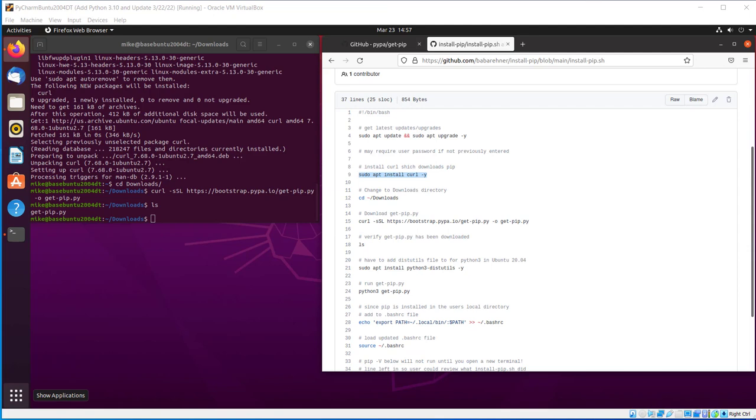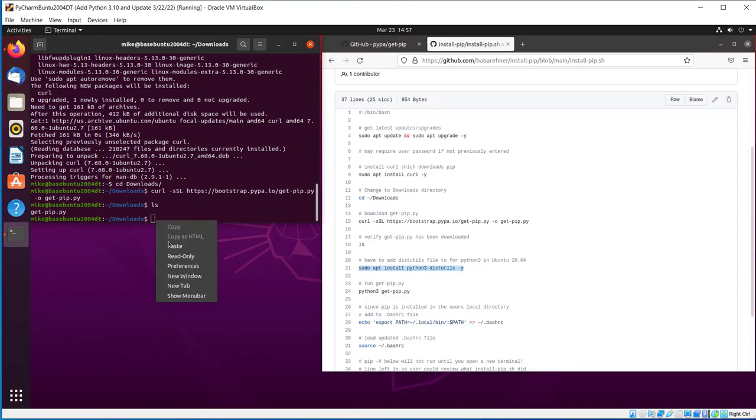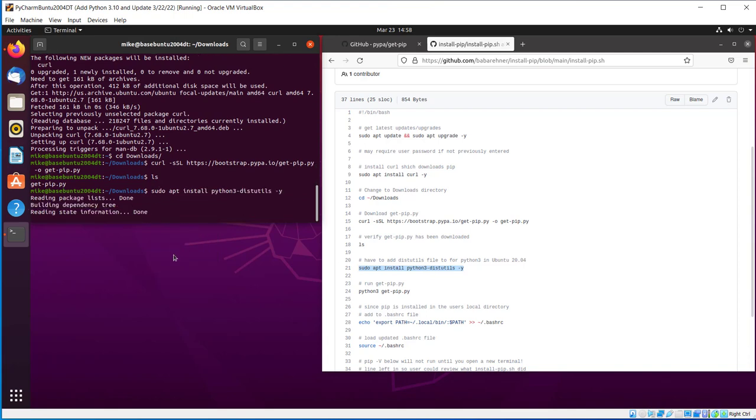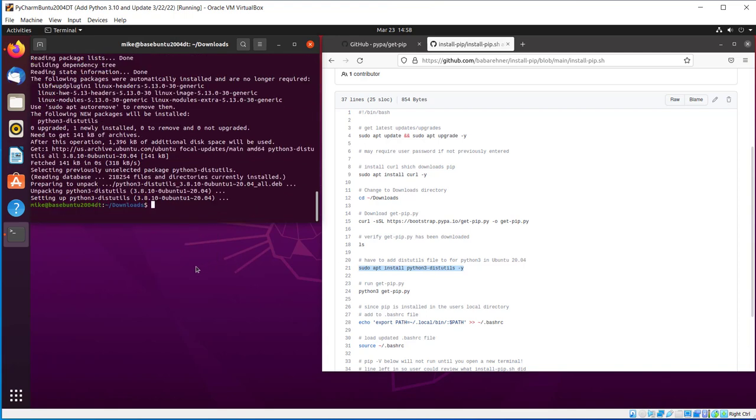Once the get-pip.py file is downloaded, it will be necessary to install the distutils module for your current Python environment. The distutils package provides support for building and installing additional modules into a Python installation. So use apt to install the distutils package. Copy, paste, hit enter.